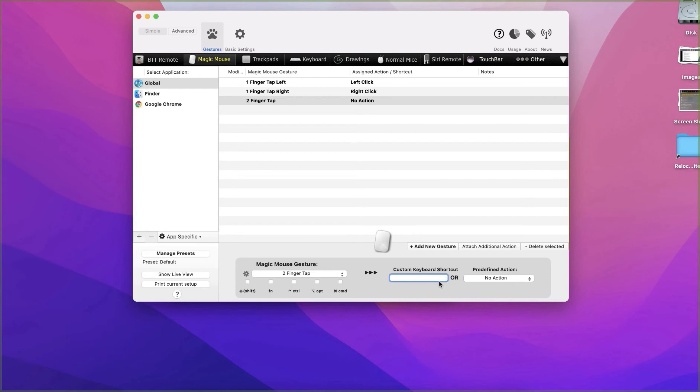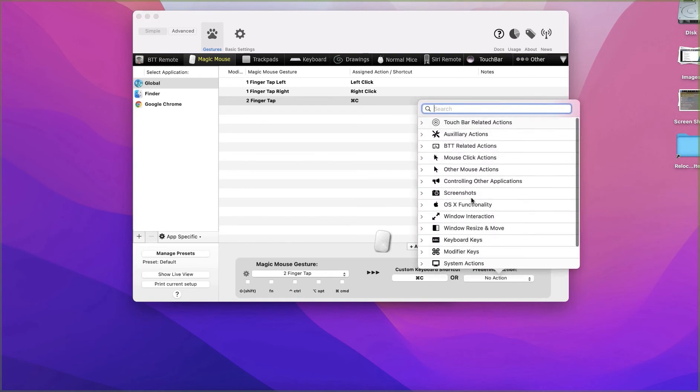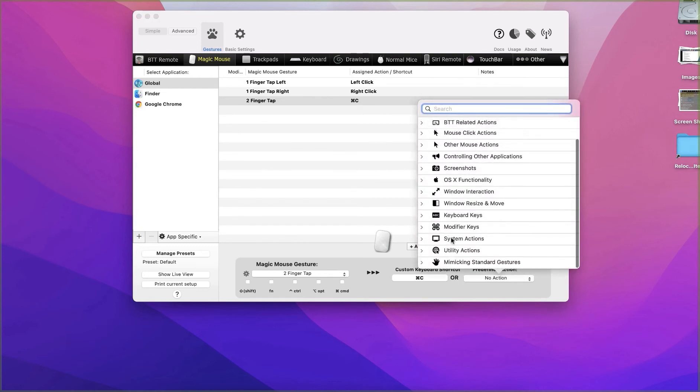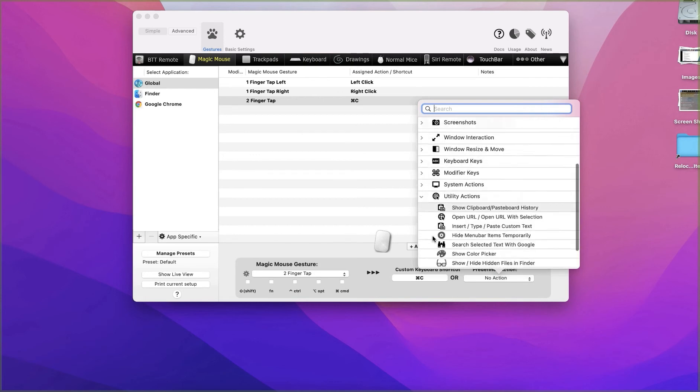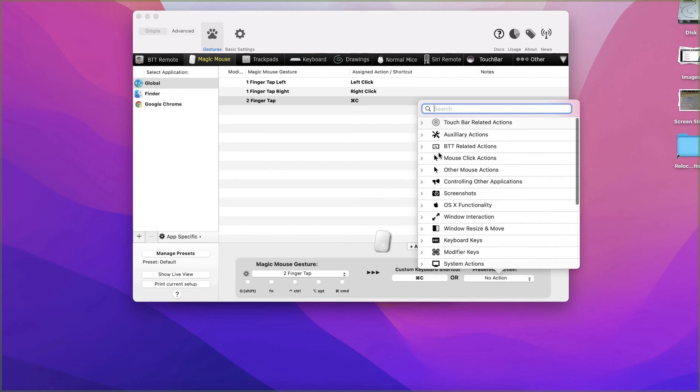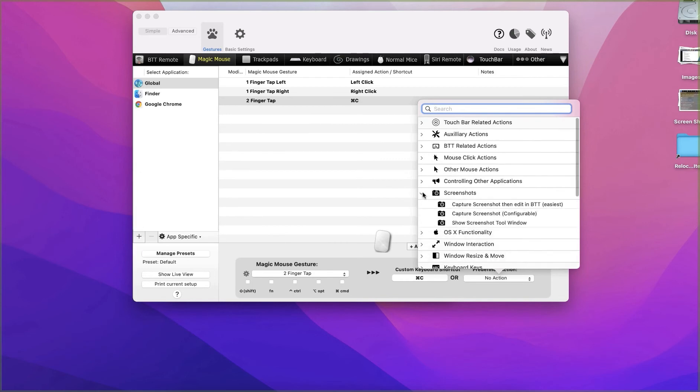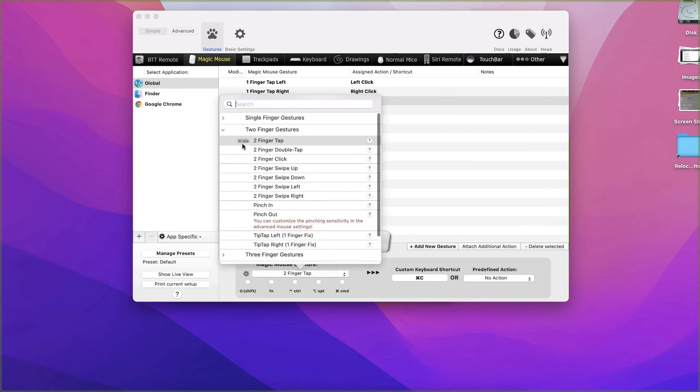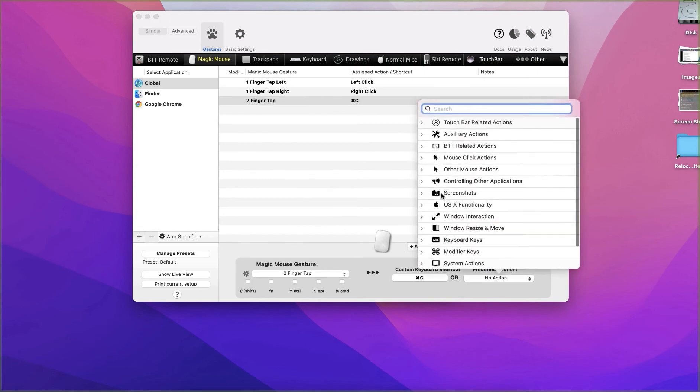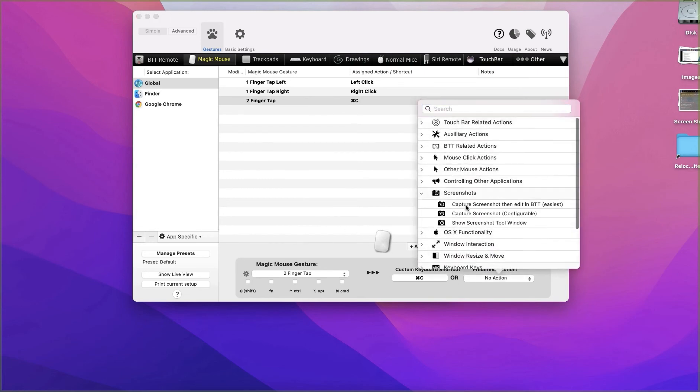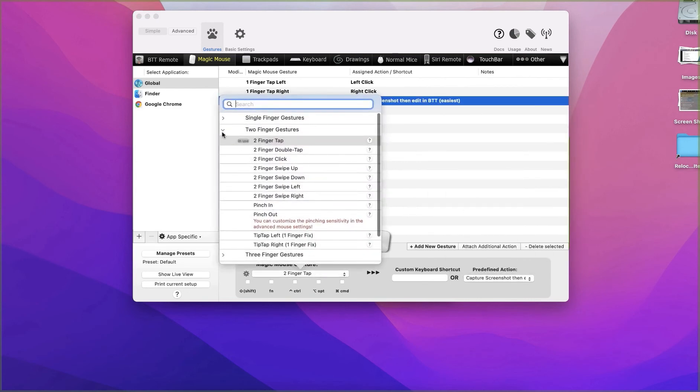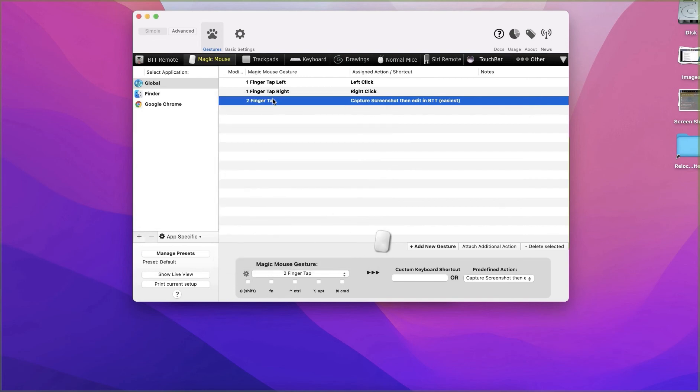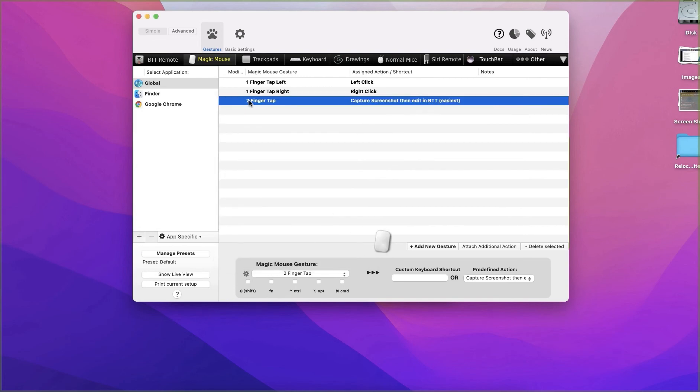For example, two taps you can map that to copy, so whenever you do a two tap it will actually copy any text that is selected. Or you can map it to a mouse action. You can see various different actions: mouse click action, screen shots, keyboard shortcuts, system utility actions. You can map the two finger tap to anything, so there are a lot of options there for you. You can also see some checkboxes there for shift, function, control, so you can use a combination of the mouse and keyboard. Right now I mapped it to the screenshot, so when I double tap you can see the screenshot cursor.